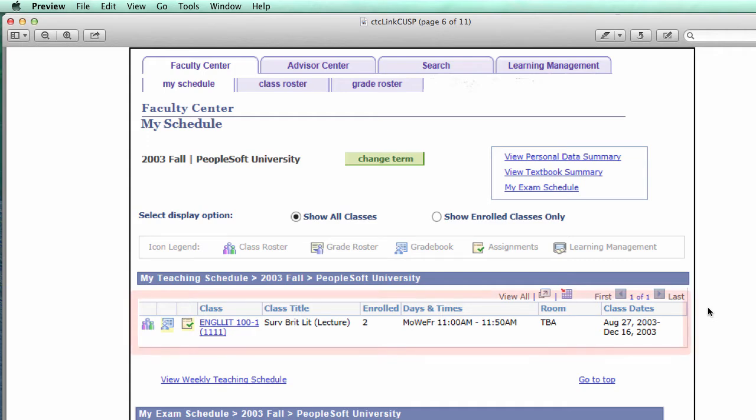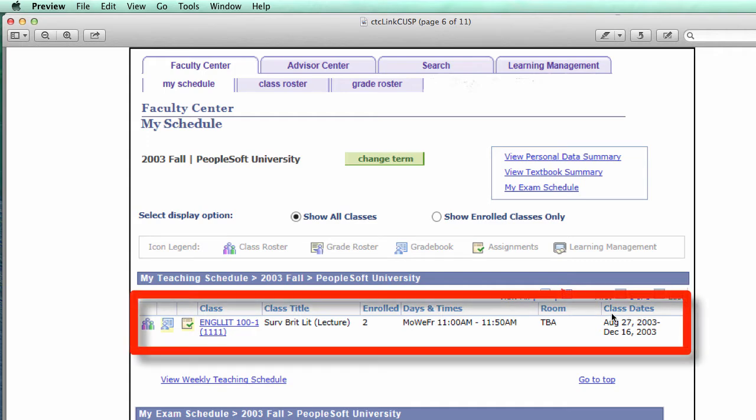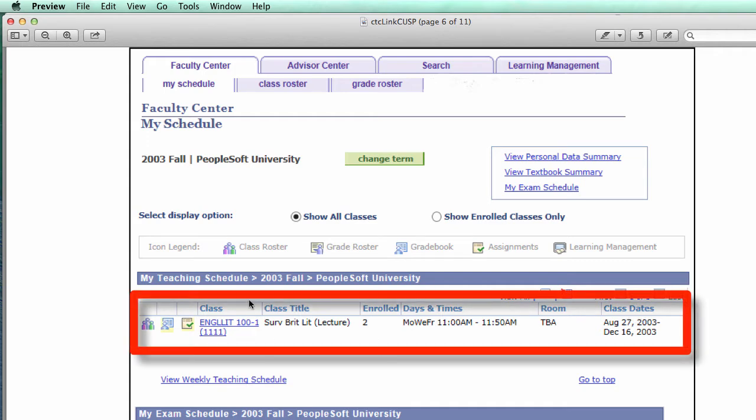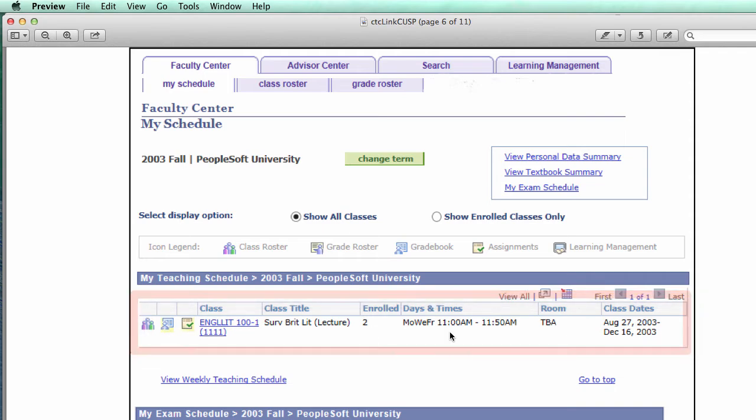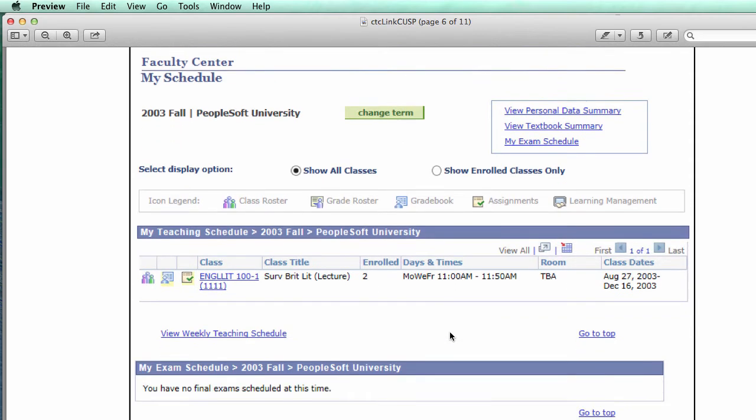So this is what the Faculty Center looks like. You can see the class information, you can see links here for class roster, gradebook, etc. So that's the Faculty Center.